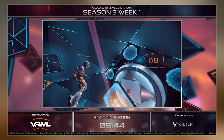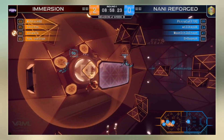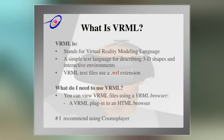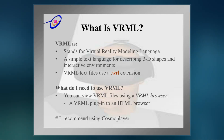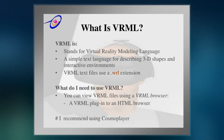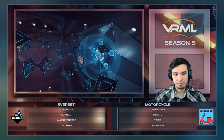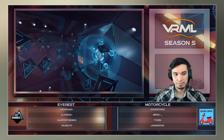VRML is a text file format where vertices and edges for a 3D polygon can be specified along with the surface color, UV map textures, shininess, transparency, and so on. URLs can be associated with graphical components so that a web browser might fetch a web page or a new VRML file from the Internet when the user clicks on the specific graphical component.